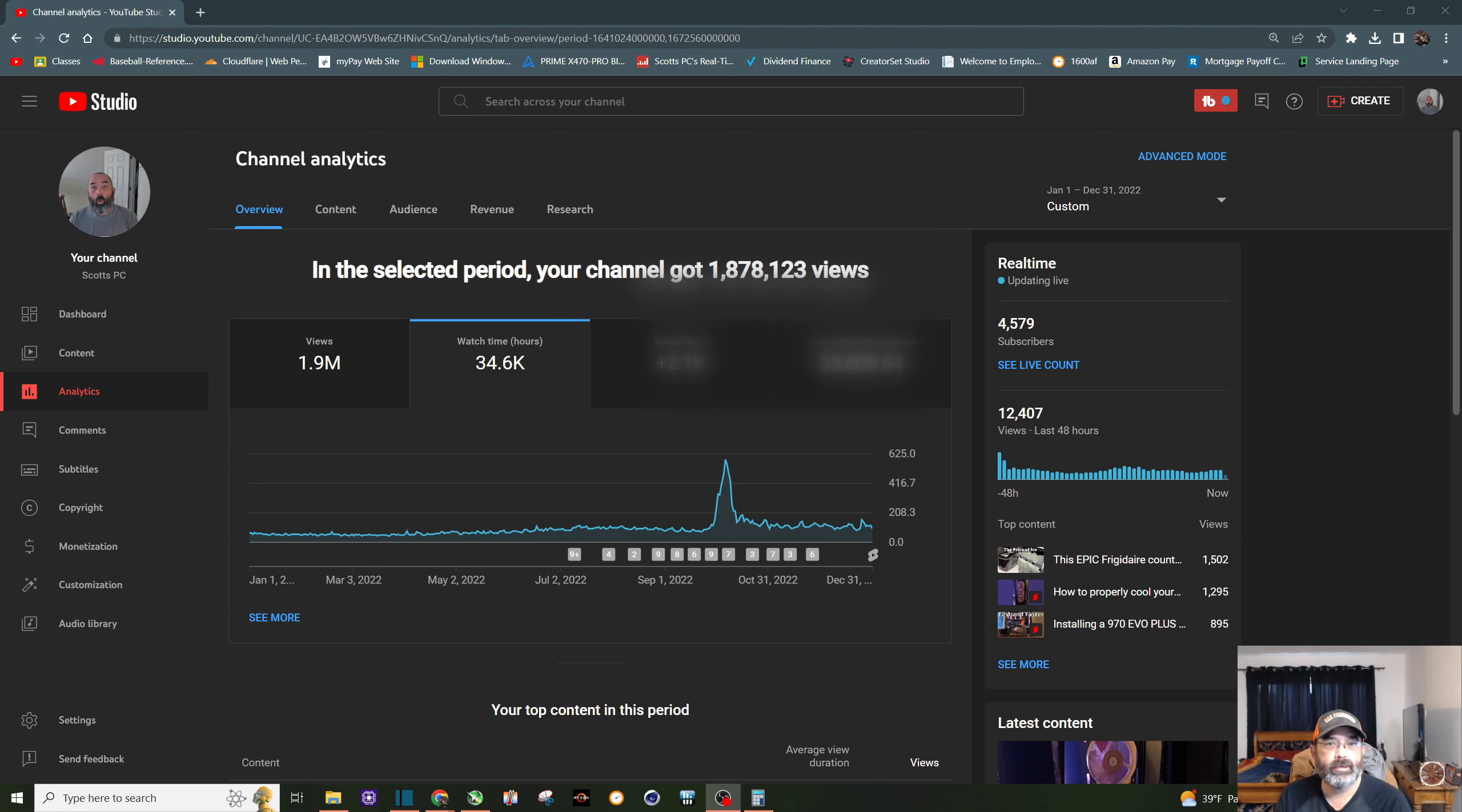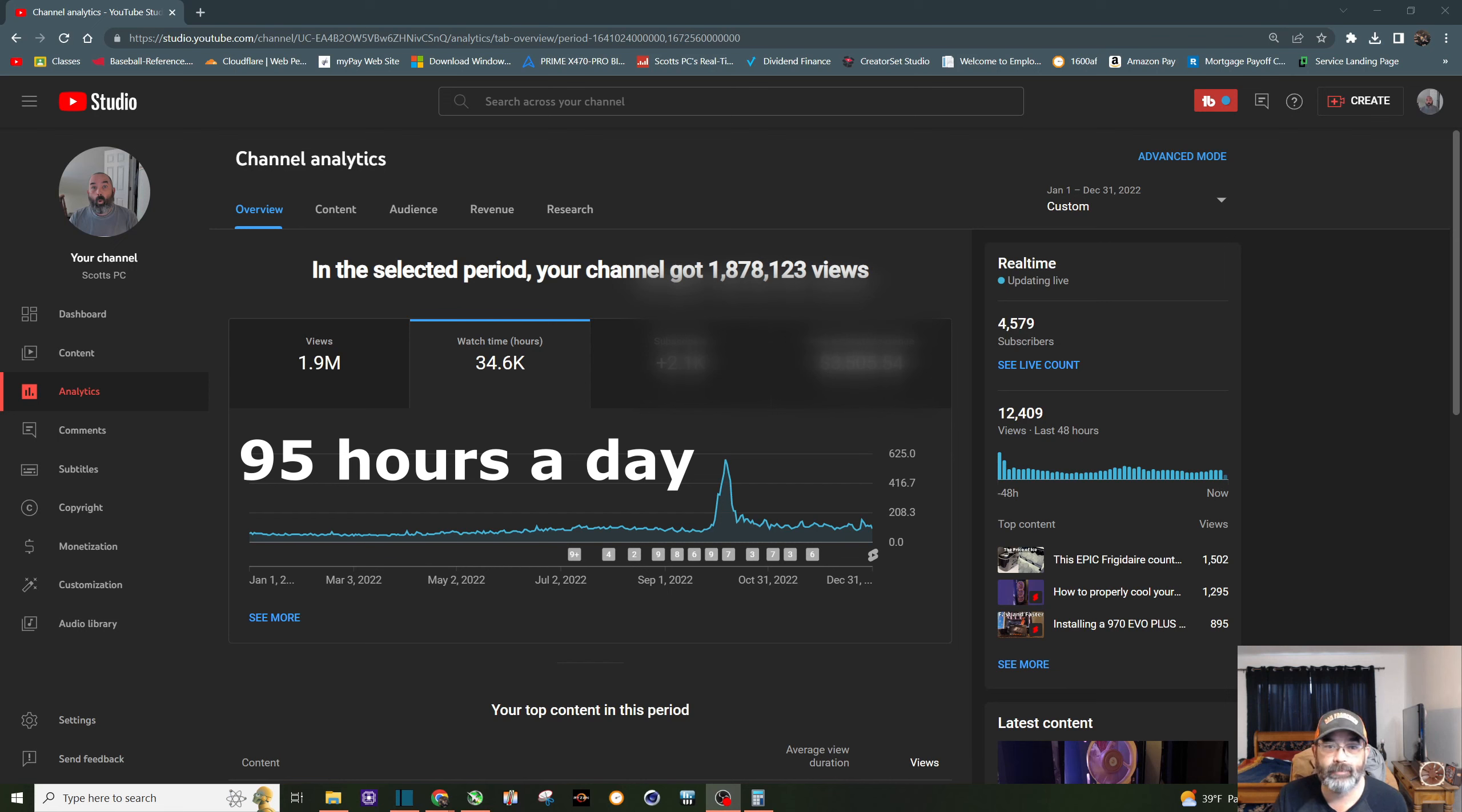Watch time for the year is about 34,600 hours or approximately 95 hours a day.